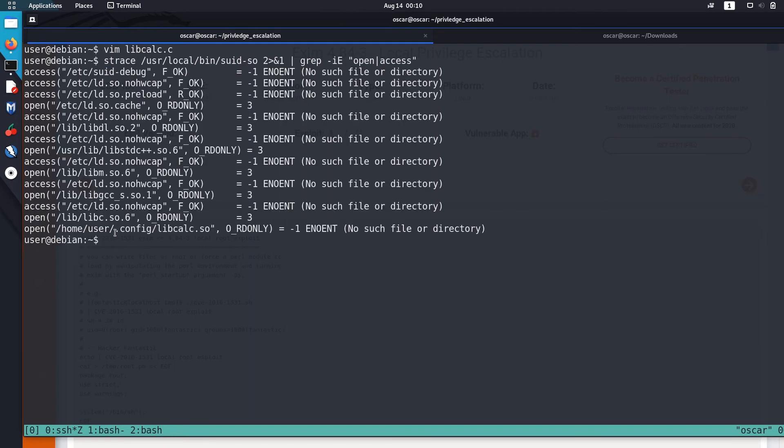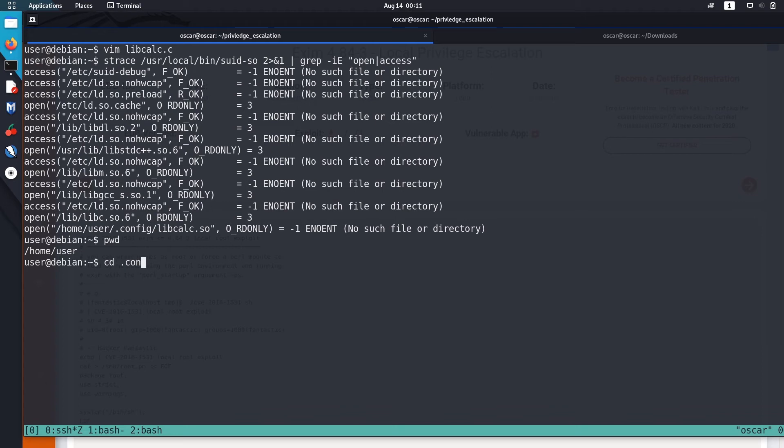Let's save it. Now we are going to create a directory named .config inside the home directory. So I am in home user, let me create .config. mkdir .config.